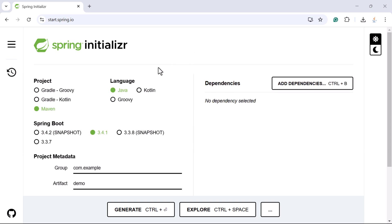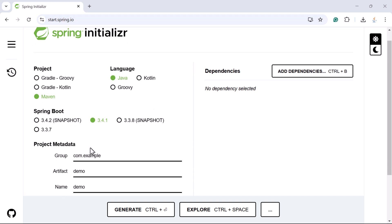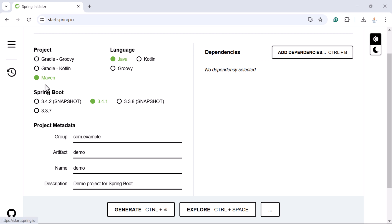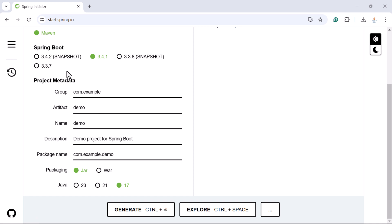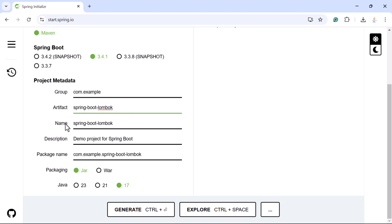Let us create one sample Spring Boot project to demonstrate the fix. Open Spring Initializr and choose the project type Maven, language Java, and the latest Spring Boot version. Fill up the project metadata — give the project name as 'spring-boot-lombok'. The artifact name is the same as the project name.